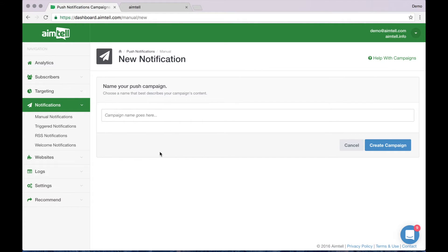Give your campaign a name, click create campaign, and you're brought to your content window where you input the info you want for the campaign.